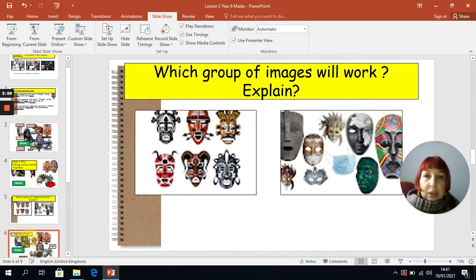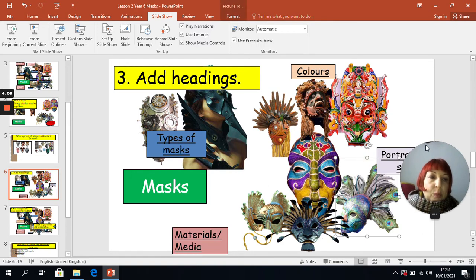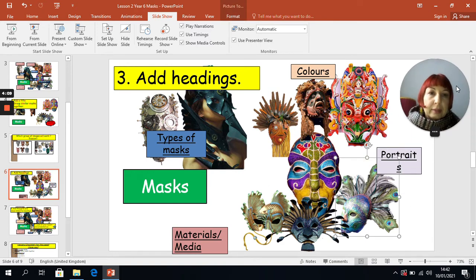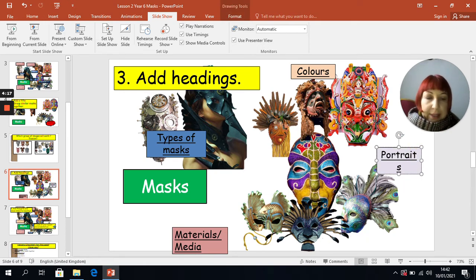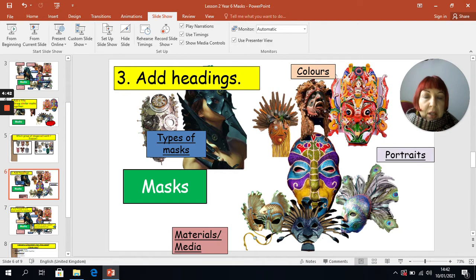Those that are ready to move on, we're on step three. You're going to add the following four headings — please aim to spell them correctly. We've got: Types of Masks, Materials or Media, Colours, and Portraits. Those are the four headings we are going to think about when we explore our topic. It doesn't matter where you actually place these on the page. I suggest you pause your video at this point and add those headings.